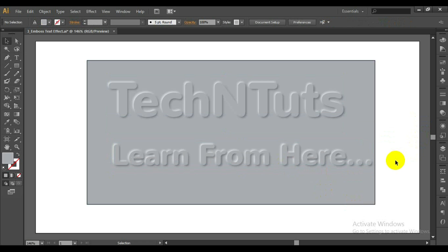In this tutorial you will learn how to create a chiseled text effect using Adobe Illustrator. It's a pretty short tutorial, so stay with us on this journey.